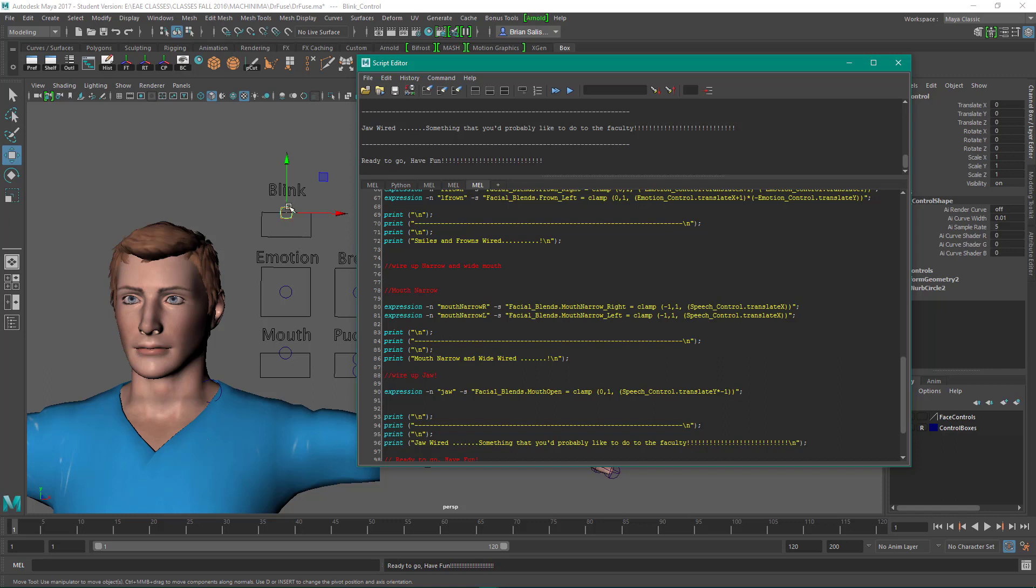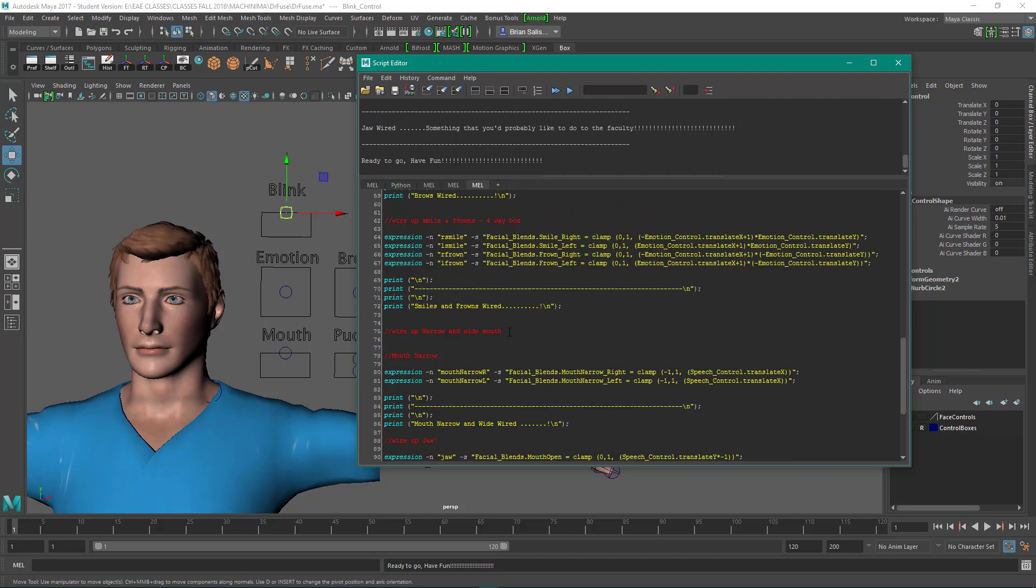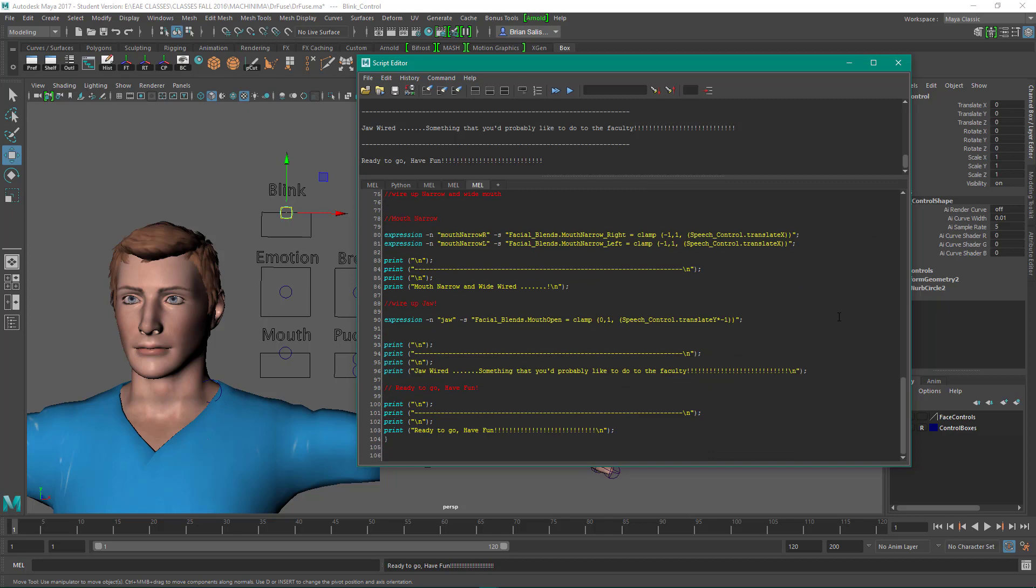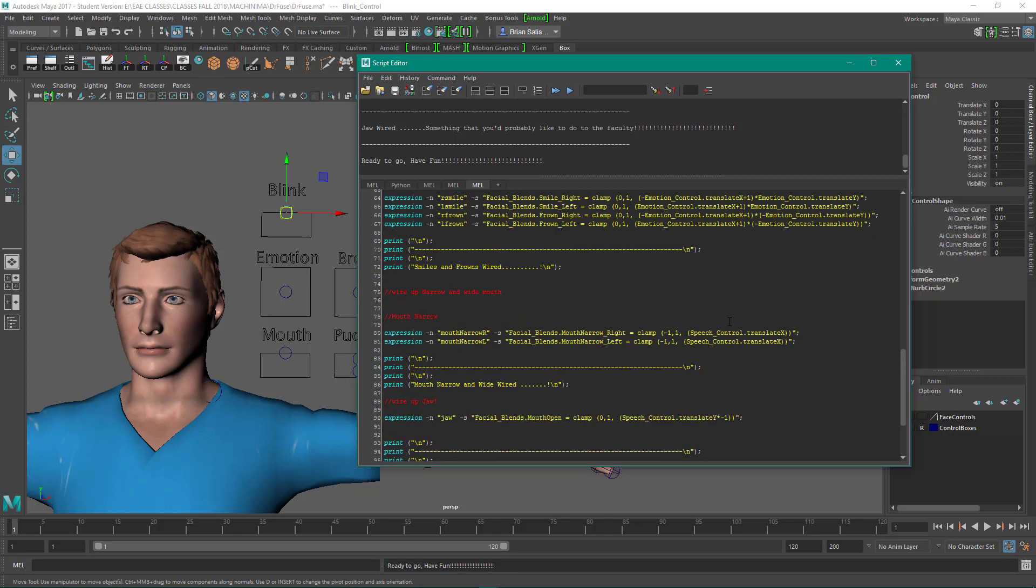Okay, now down here in the mouth you can see that I've got a negative one here. And the mouth control and the blink control are using values of zero to negative one for y, whereas the emotion control, which handles the smiles, it's not using negative, it's using both negative and positive.